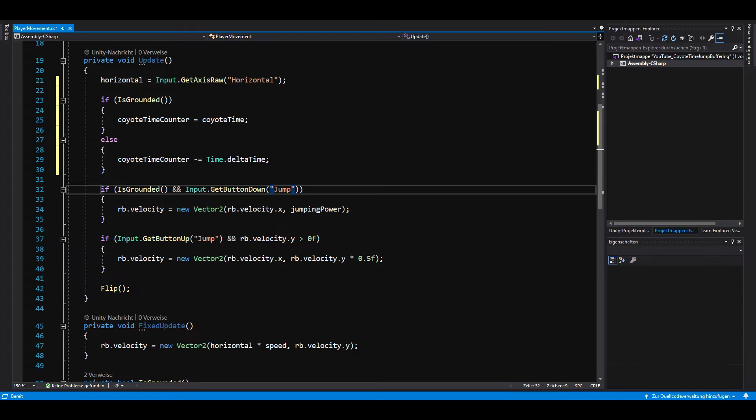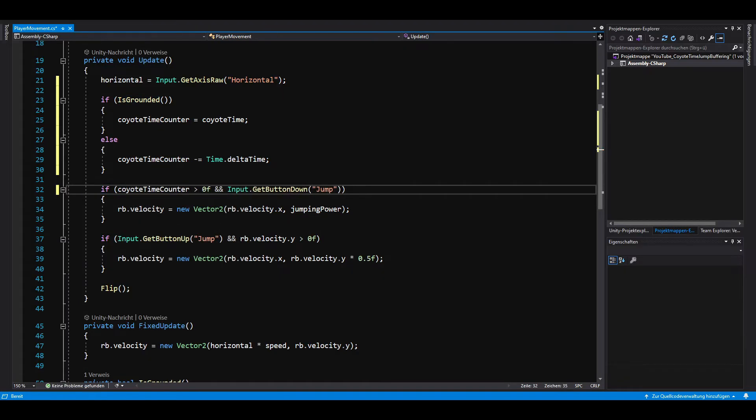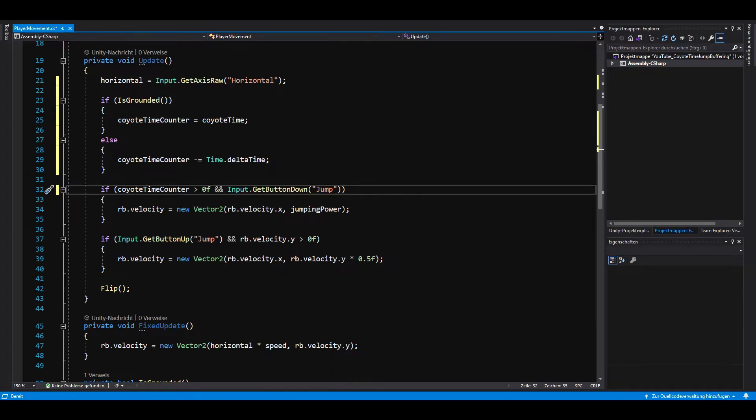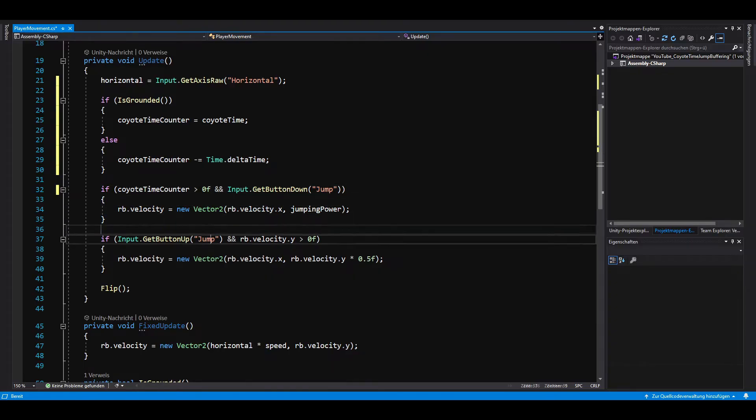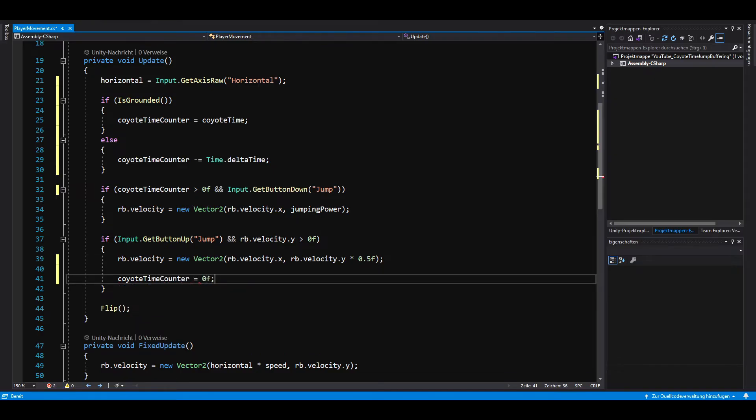When we want to jump, instead of checking if we are grounded, we now check if the Coyote Time Counter is greater than 0. One last small thing we have to do is to set the Coyote Time Counter to 0 as soon as we release the jump button. This prevents the player from double jumping by spamming the jump button.